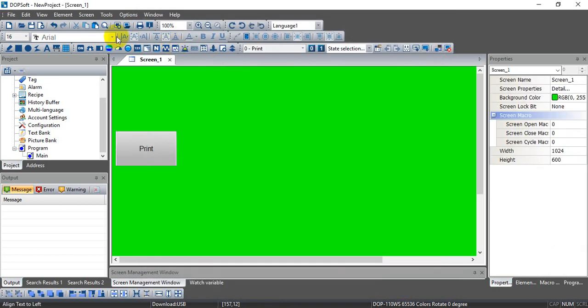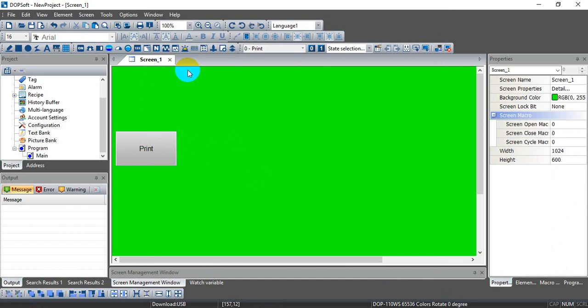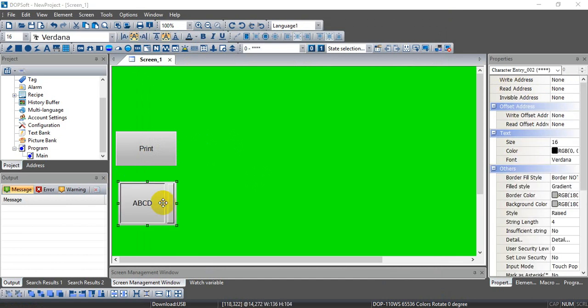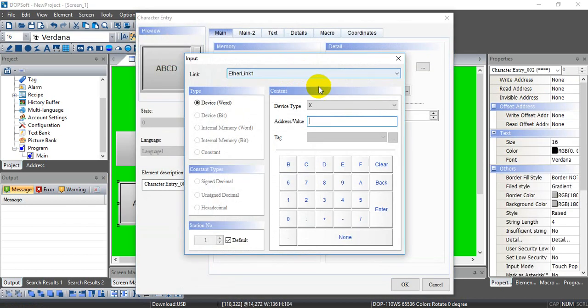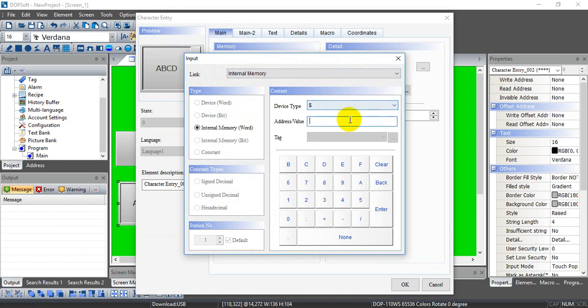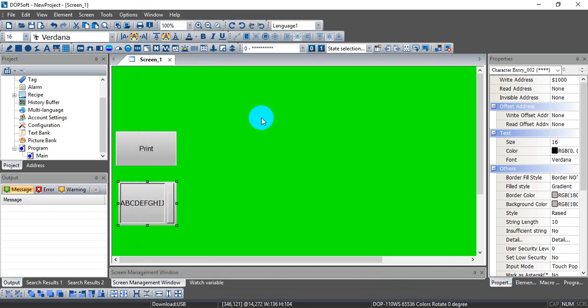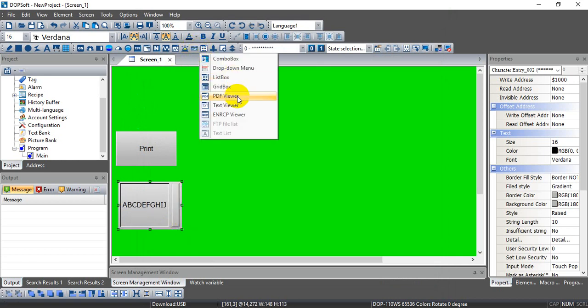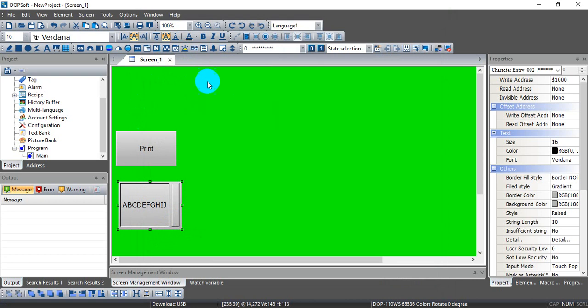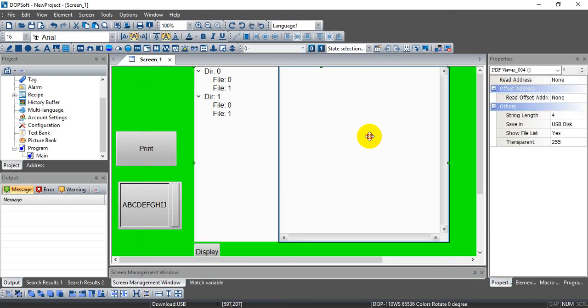We can find another character entry. Okay, so we can find the PDF Viewer.